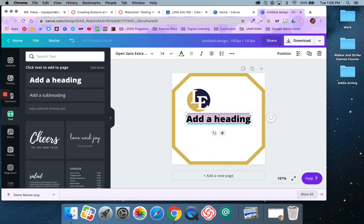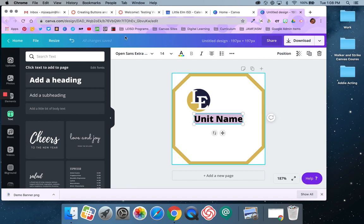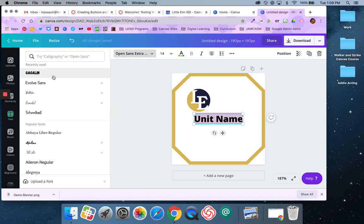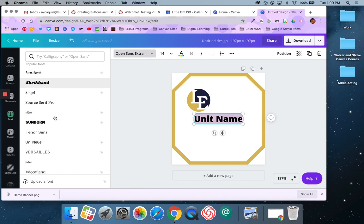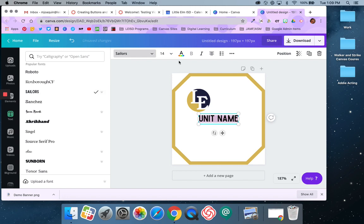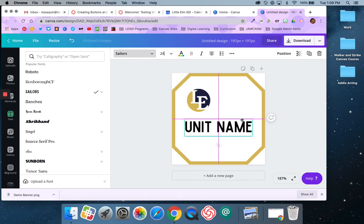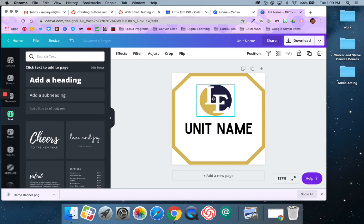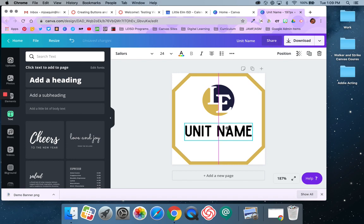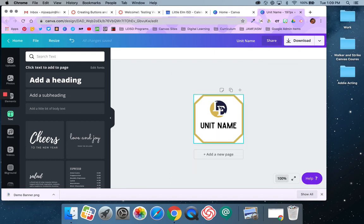If I want to add text, I'll say 'heading' and put in the name of my button — module one, unit one, or your unit name, whatever it is. Then I can come in and adjust the font and make it look the way I want. You have a lot of different font options, and you can adjust the size and move things around. It will give you centering features so you can make sure it looks nice. If I want to see what it looks like at regular page view, this is essentially what it would look like at 100%.